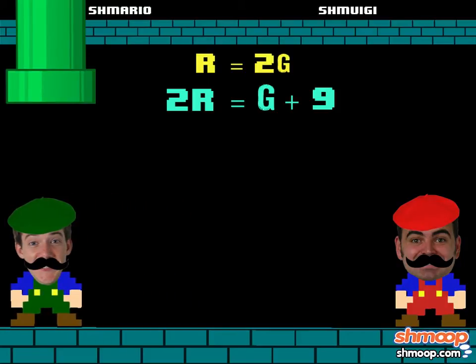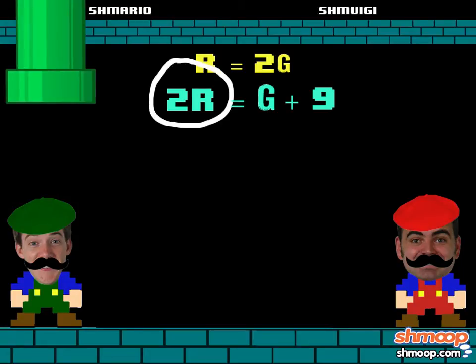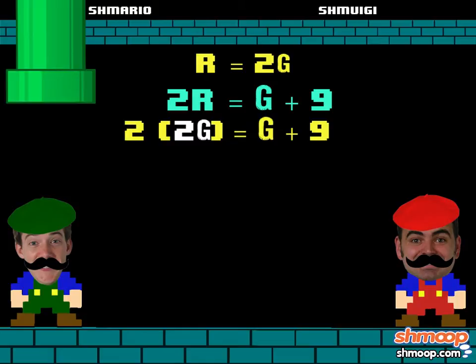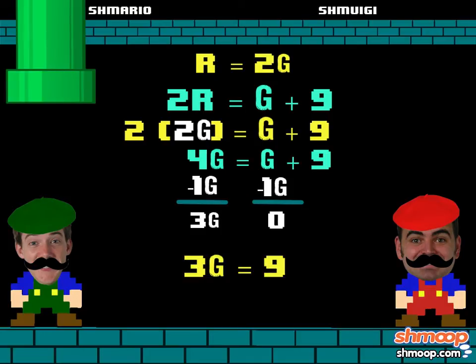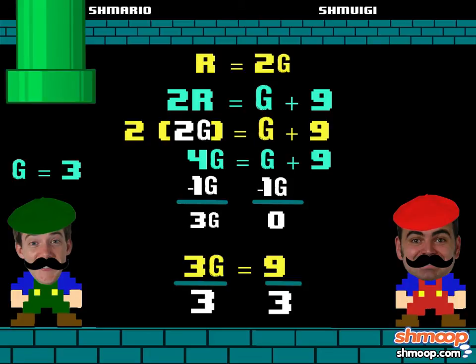All we do is substitute for one of the values. Here we can see that r equals 2 times g. Then we can replace the r in the second relationship with 2g. Now we have just one equation, and we can find g by using some good old subtraction and division. 2 times 2g is 4g. Subtract 1g from each side, and you now have 3g equals 9. Divide each side by 3, and you get g equals 3.